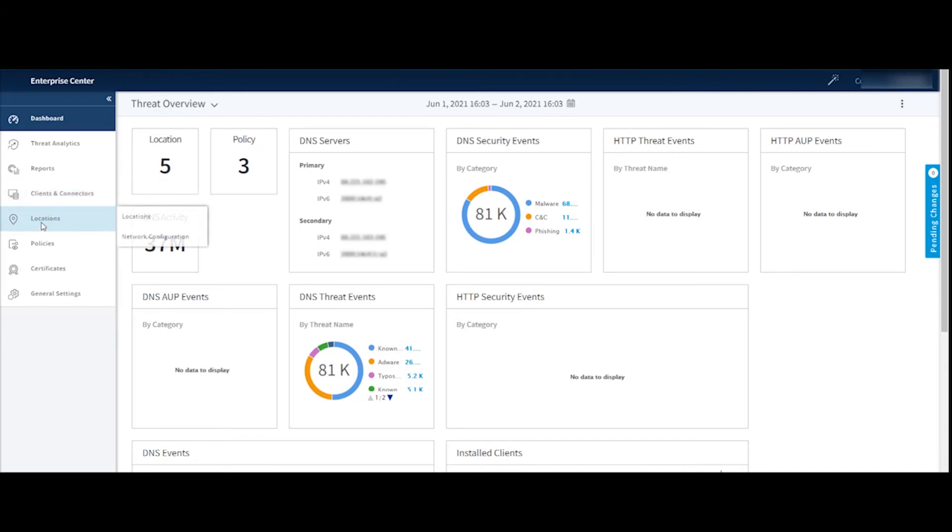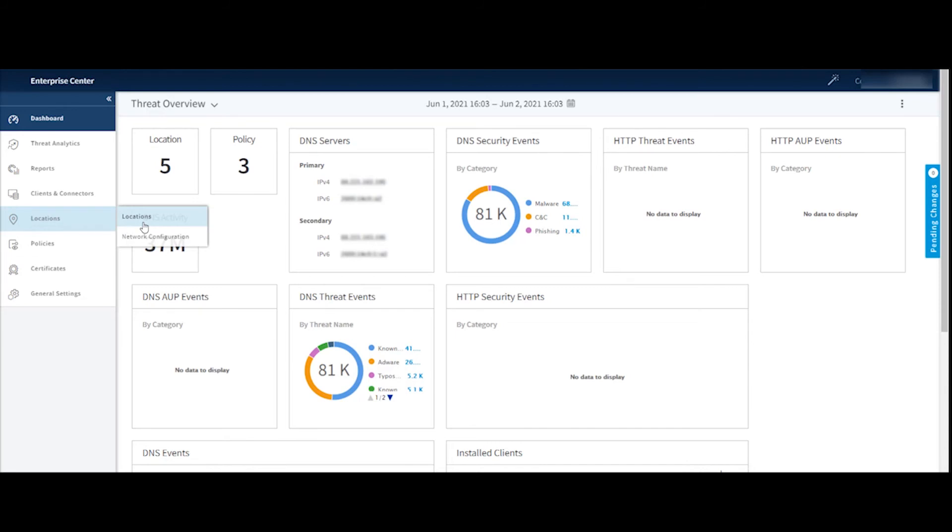The locations tab is where we would go to manage our locations. This will look identical to the enterprise threat protector interface. And here we can go and add a new location. We can manage existing locations, kind of modify those or delete them if necessary. And we can also then run reports on our locations from this dialogue. The network configuration section is where I would go to set up my internal IP addresses and internal domain suffixes that will be used with enterprise threat protector.